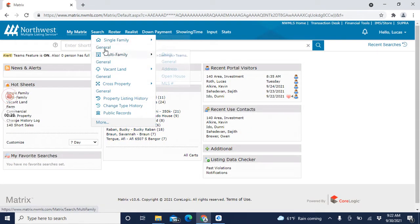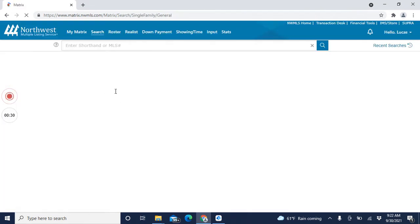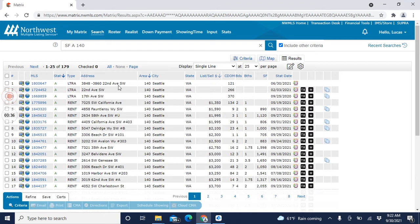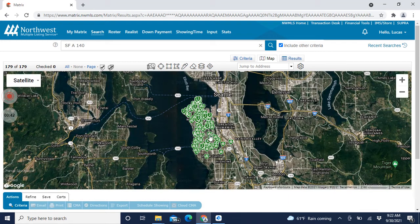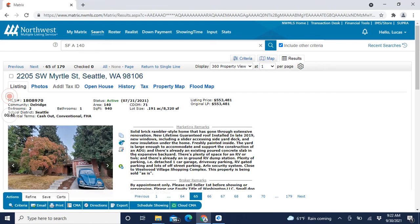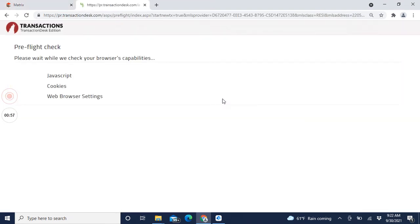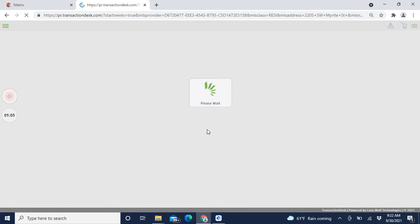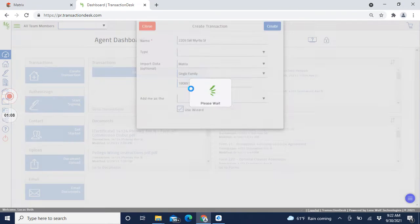We're going to go into Matrix right now and find that house that you just showed that your client loves. Let's just say it's in West Seattle because that's where I live - navigate to it on the map. Here's the house. They want to buy this house, so you go to the listing. Here's a great shortcut: see this little button right here - Transaction Desk. Click it - that's going to take you straight into it. It basically tells the MLS 'hey, I'm writing an offer on this house' and it'll set it all up for you.